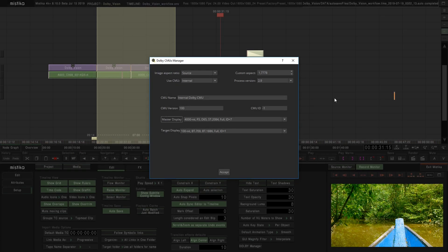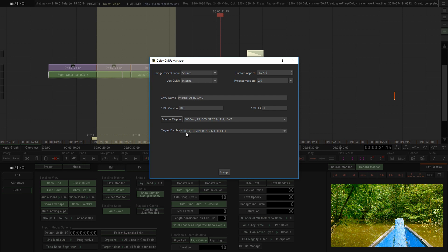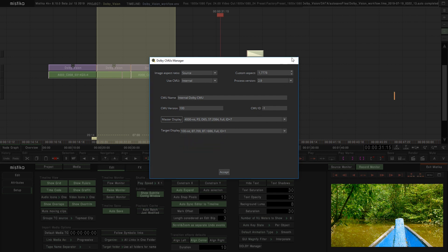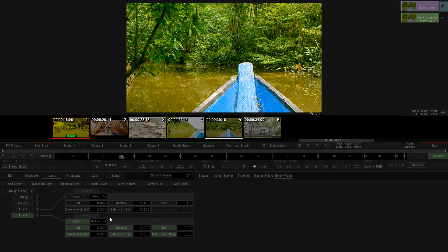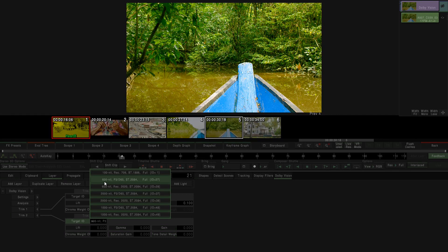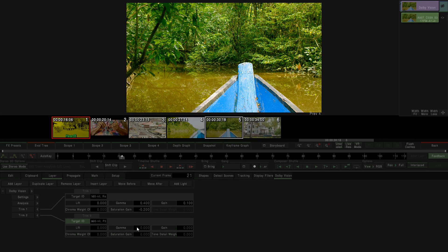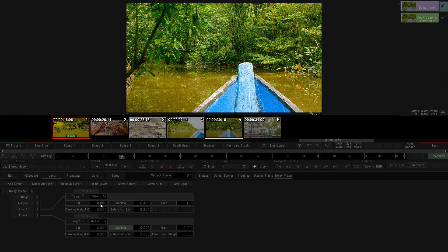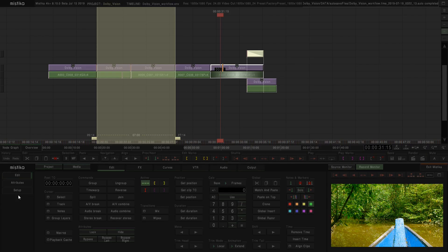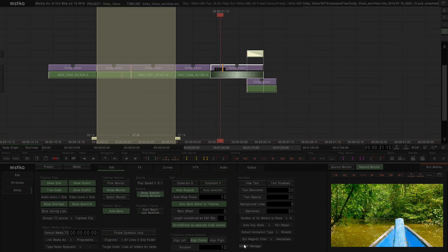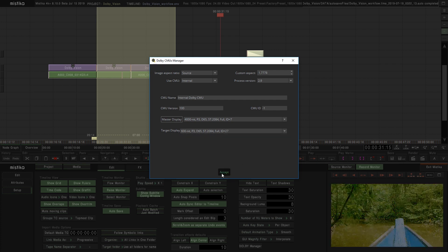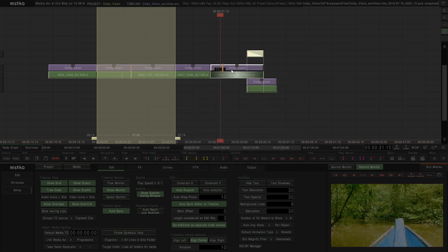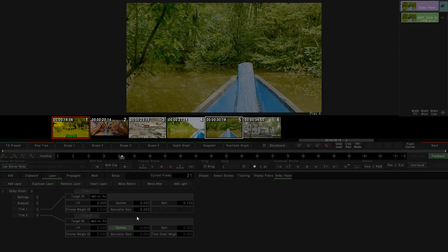If we want to see the results of one specific target, we have to select it in Dolby Manager. So for example, if we create a 600 nits version, we won't see the change because the selected target display is the one for 100 nits. So we need to go back to our Dolby Manager and then select the 600 nits. Now we see the right image.